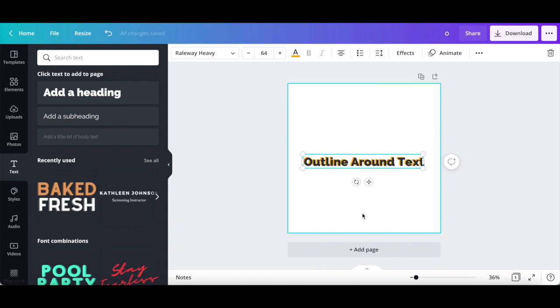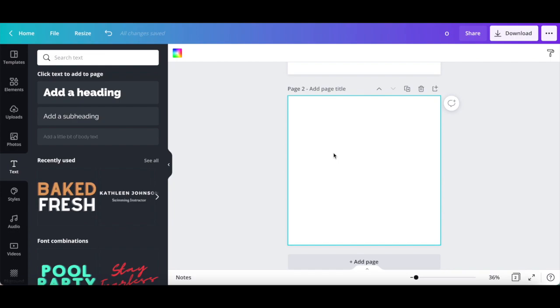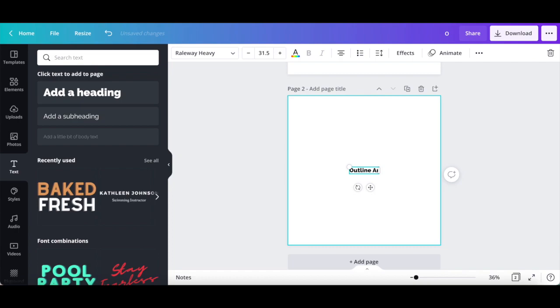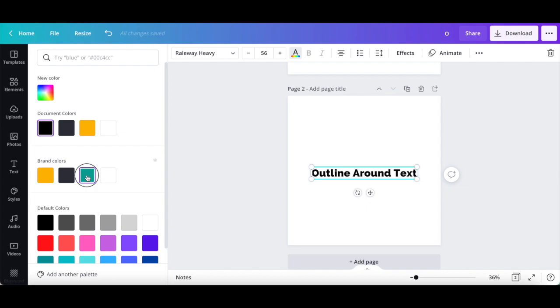The second way to outline text in Canva is by adding a text effect. Let's first click on add page from the top right of this design to start fresh with a blank Canva design. To do so, just as before, click on text from the left-hand side panel, and then on add a heading. Type what you wish in this text box, and change the font, font size, and text color to the options of your choice.